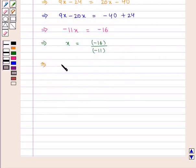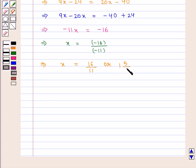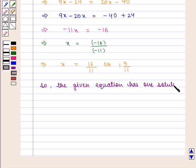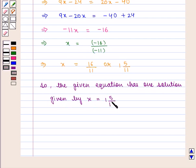Therefore, x = 16/11, or we can also write it as the mixed fraction 1 and 5/11. So we say that the given equation has only one solution, given by x = 1 and 5/11, which is the required answer.